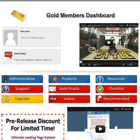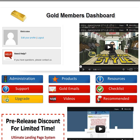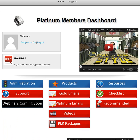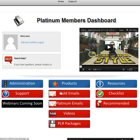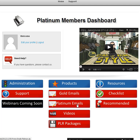The platinum members area looks very similar, but it just has a few more items. We have the webinar coming up here pretty quick. We have the extra 200 emails here, so in total we'd have 450 emails — over a year and a half's worth of emails that you could send out that I've used and proven.